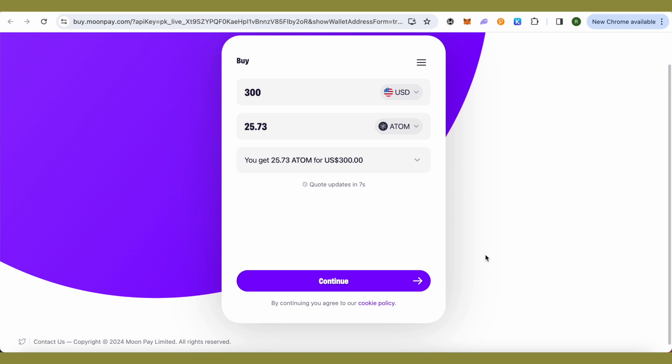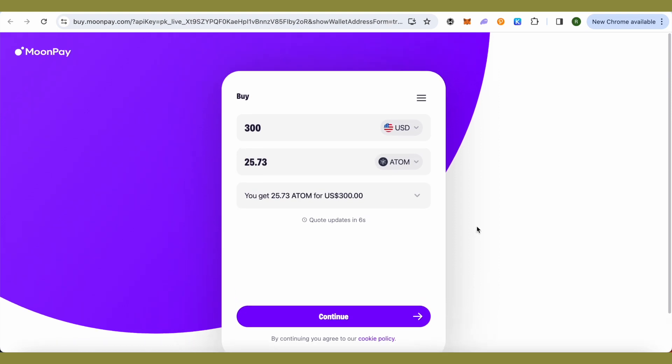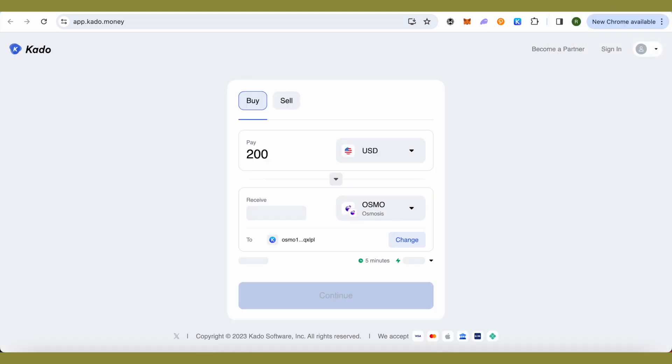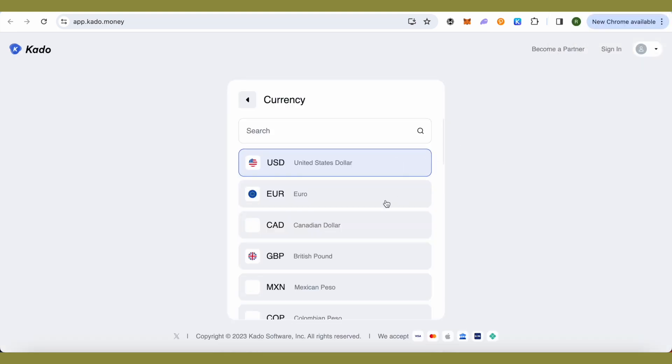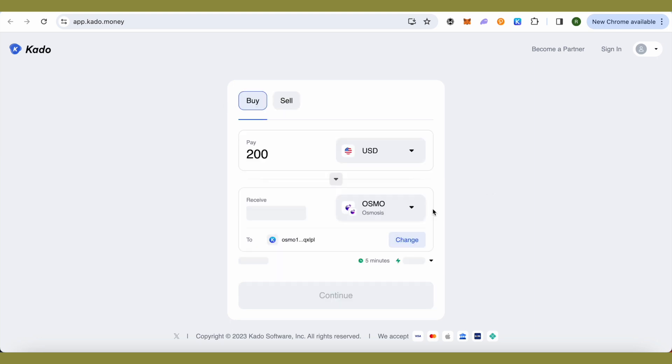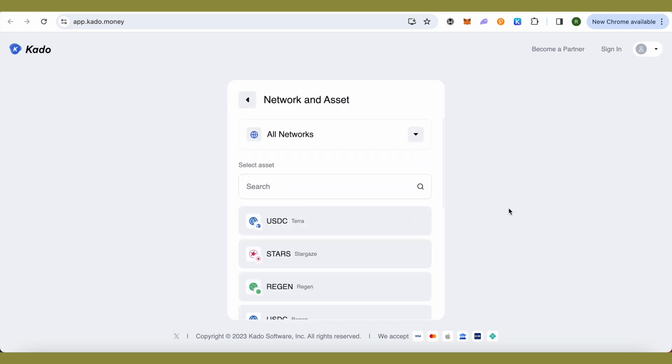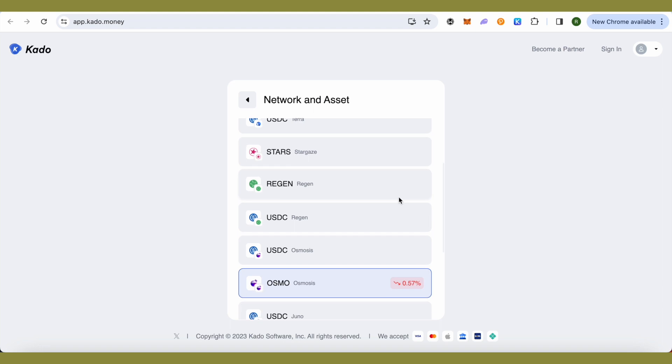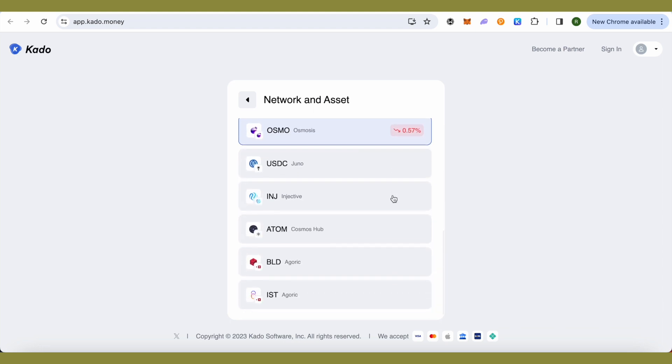In case if I want to purchase some other crypto, then I will just open up Kado. Over here, just select the currency of your country and after that when you click on this second option, you would be able to find different cryptos over here.